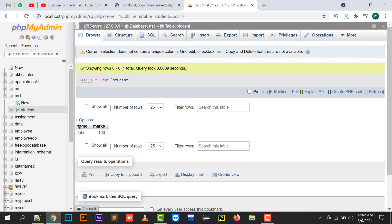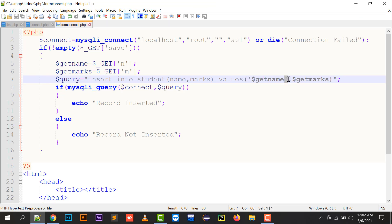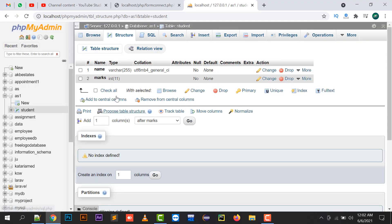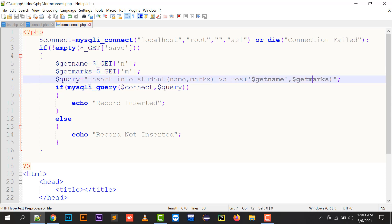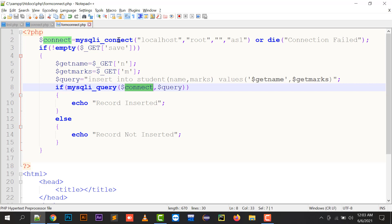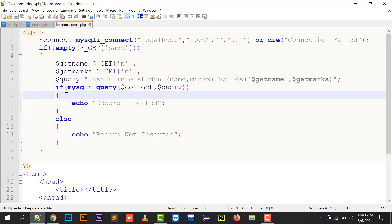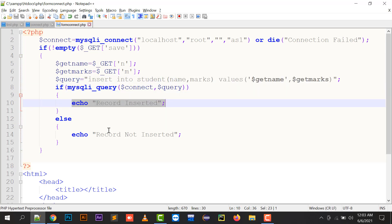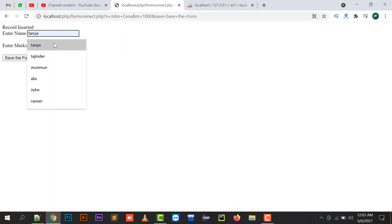The name column stores a string so I specify it in single quotes, and the marks column stores an integer so I give it without single quotes. $get_marks holds the marks value. The mysql_query() function takes two parameters: the connection variable and the query variable. If the query executes successfully it returns true, so the message 'record inserted' is displayed; otherwise 'record not inserted' is shown.